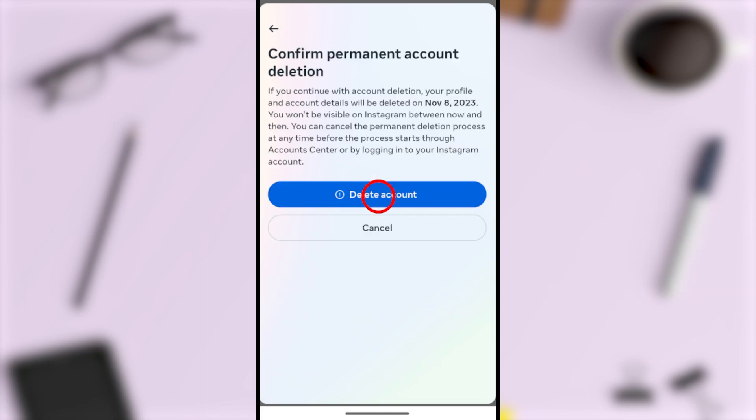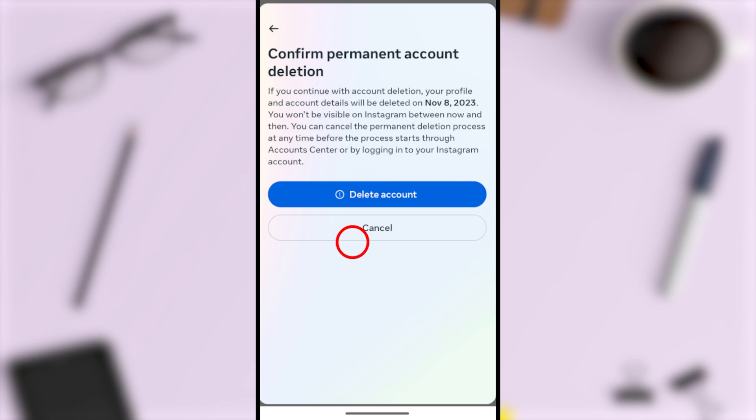Then you'll get this final window to delete your account. Like I said earlier, once you choose to delete your account, it will be deleted within the next 30 days. After that 30-day period, you can't retrieve anything you've added.